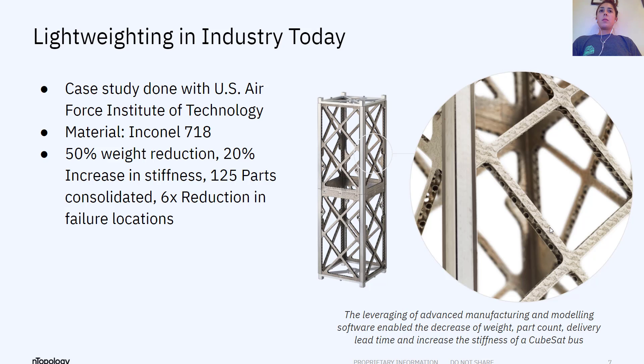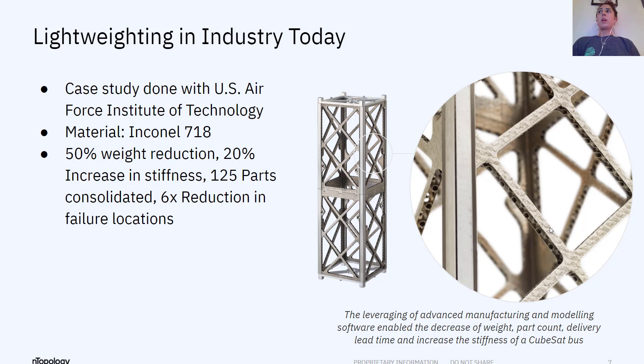So this is another example of part consolidation. You've probably seen this cube sat before. The researchers were able to reduce the number of parts in this bus design from 150 to less than 25.